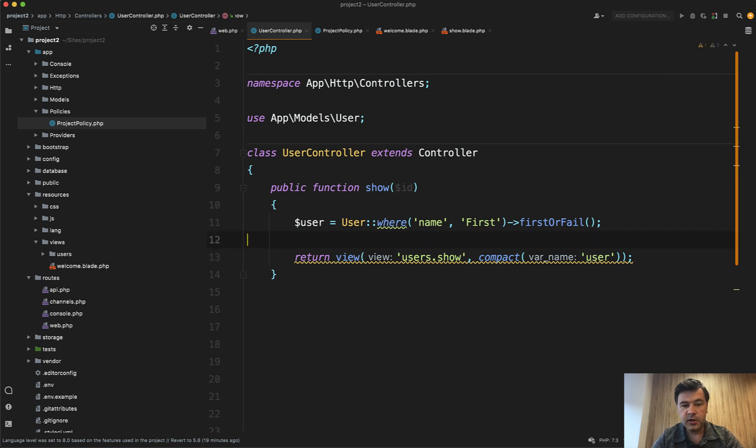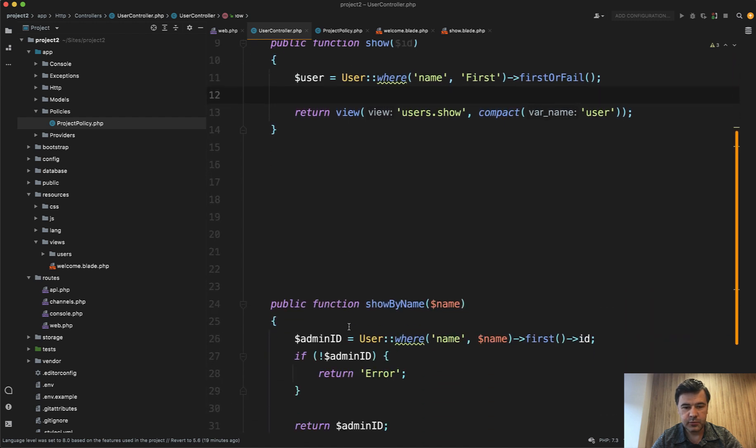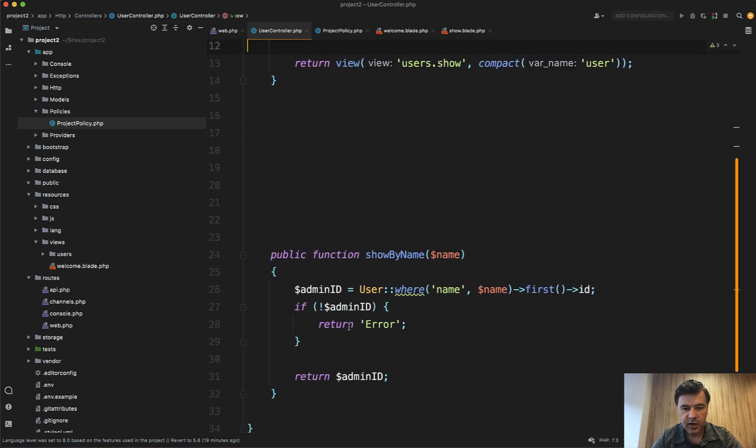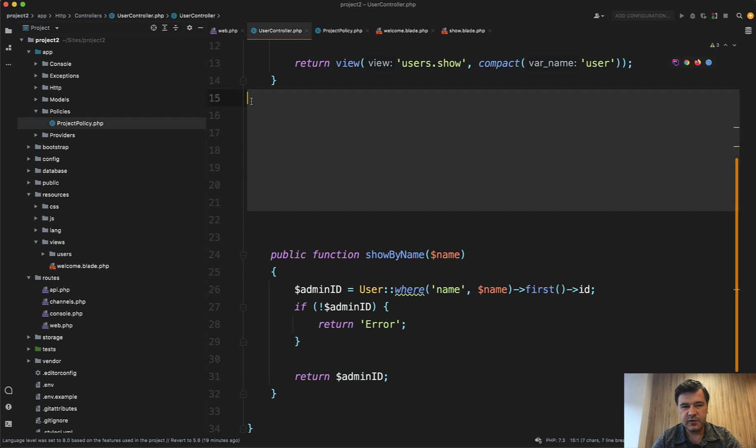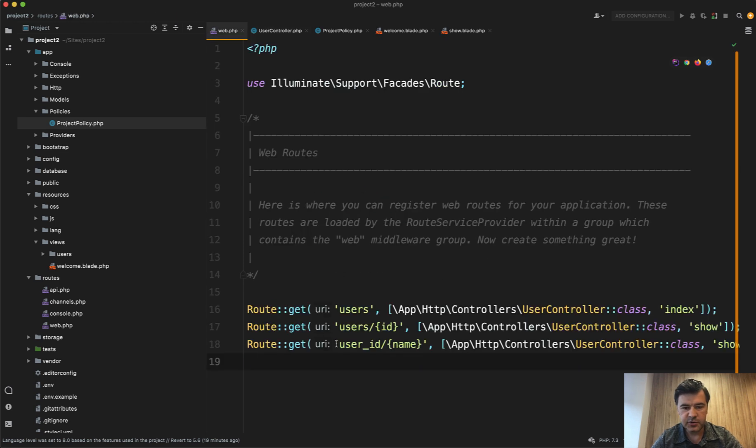But new in 8.61 is valueOrFail. And I want to show you a few examples with that. So I've come up with such a function, it's an artificial function, it's not really a real life example, showByName. For example, you want to have a user ID by name.